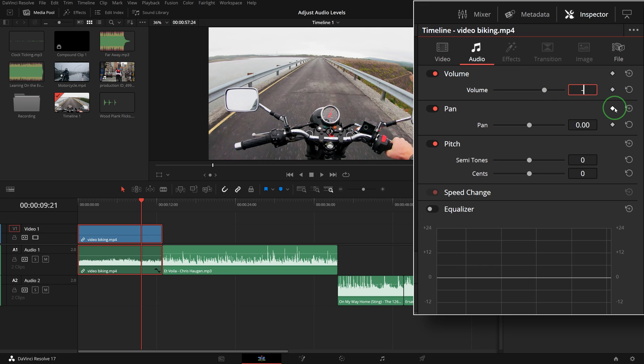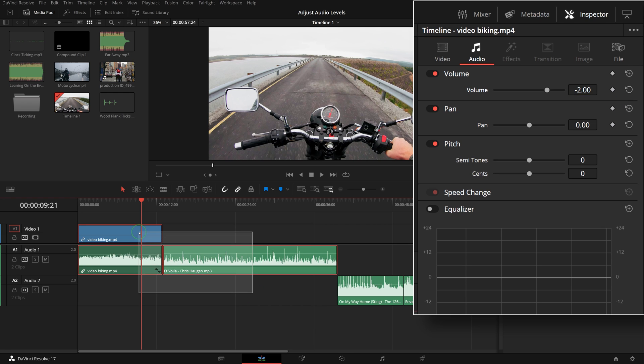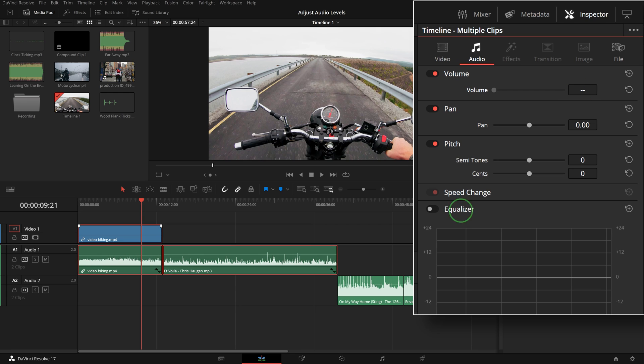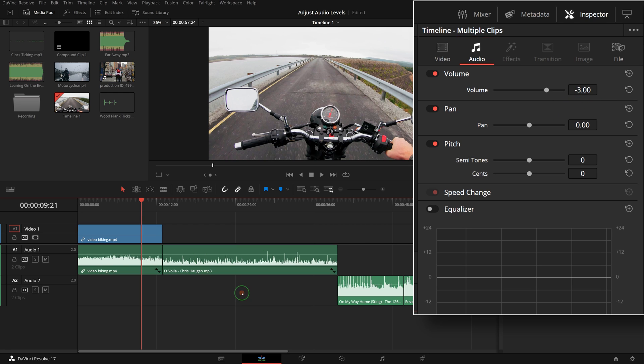If you have multiple clips selected, dragging the slider or virtual slider will make relative adjustments to all selected clips. Entering a numeric value will set all clips to the same absolute volume level.